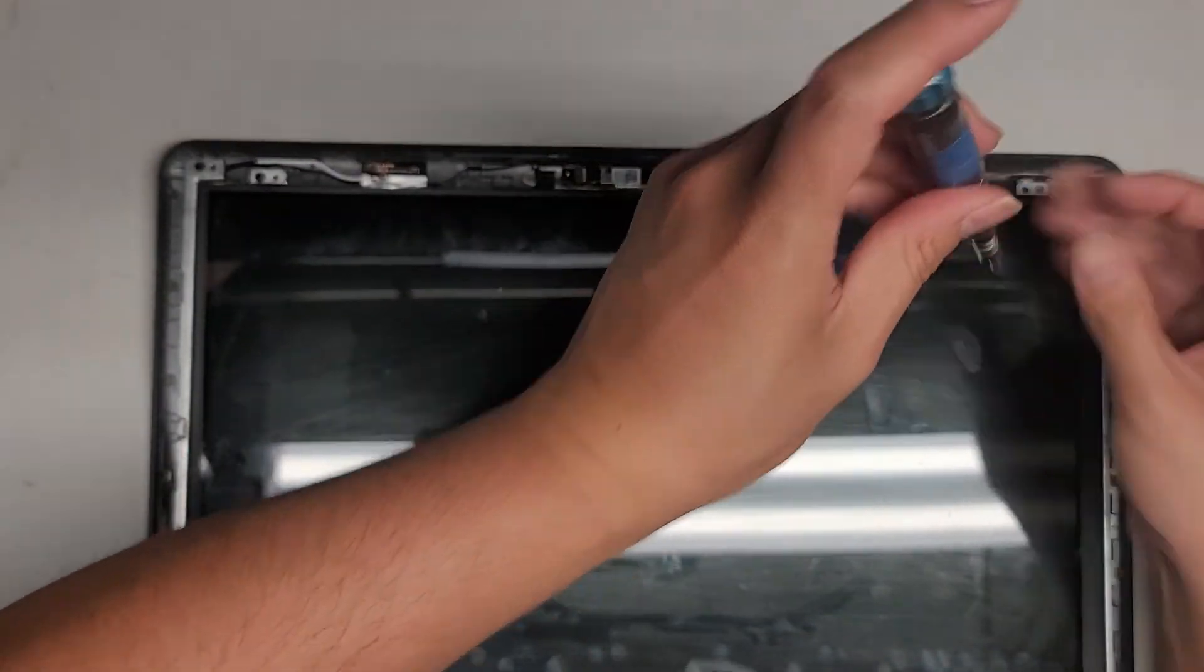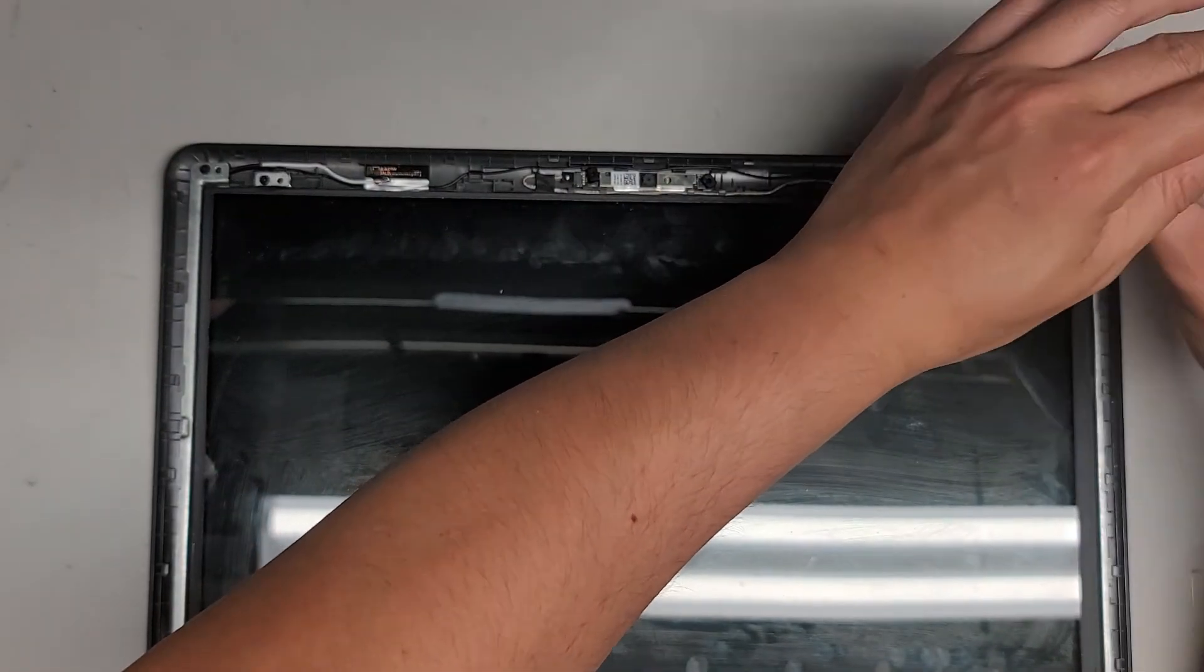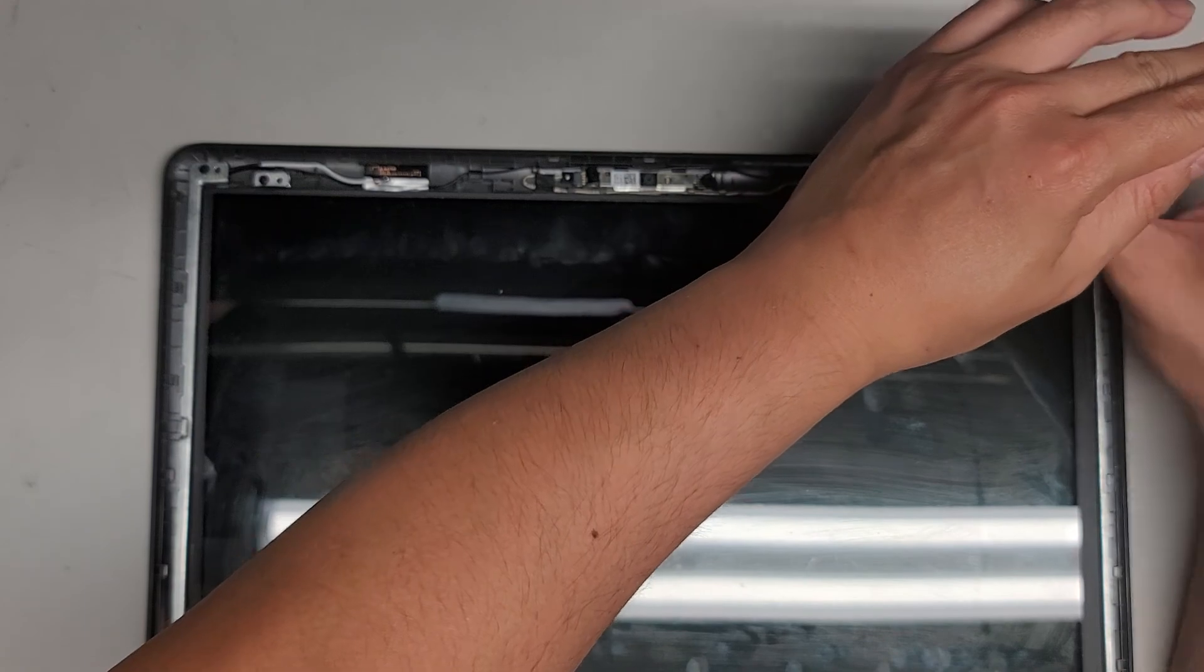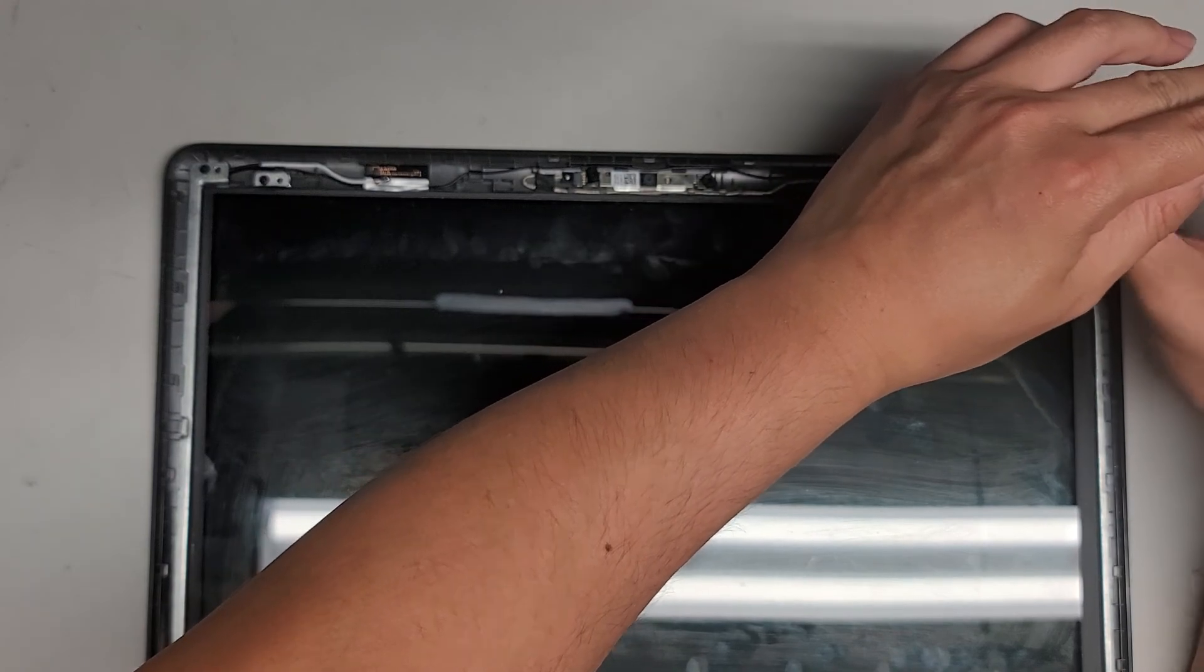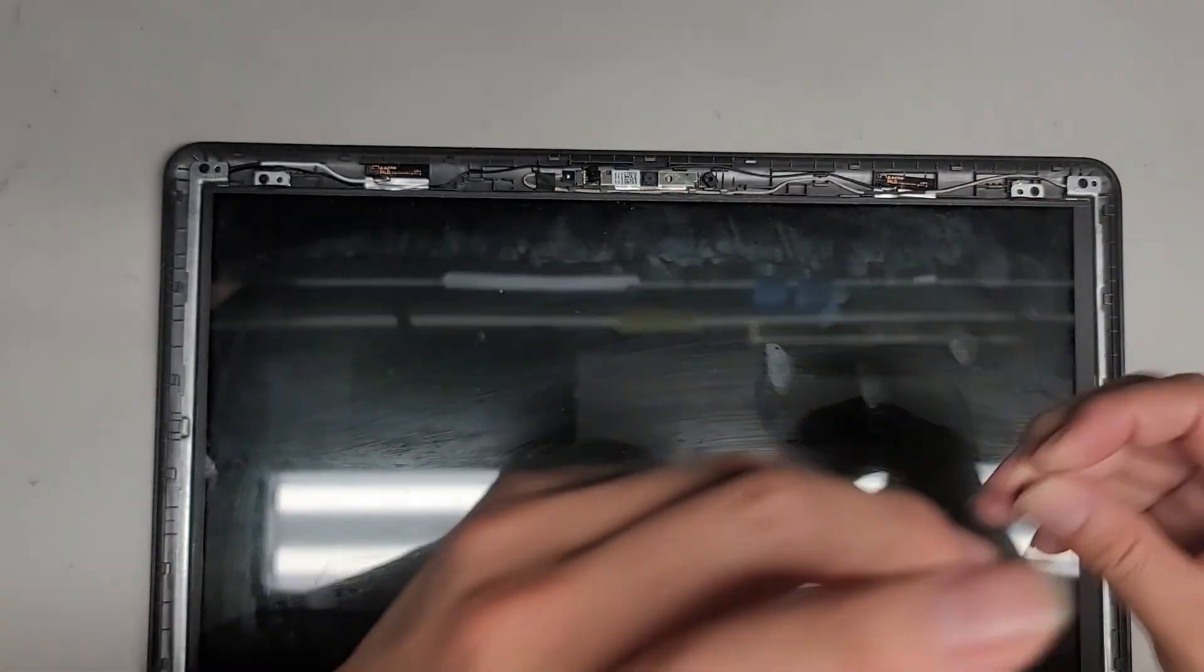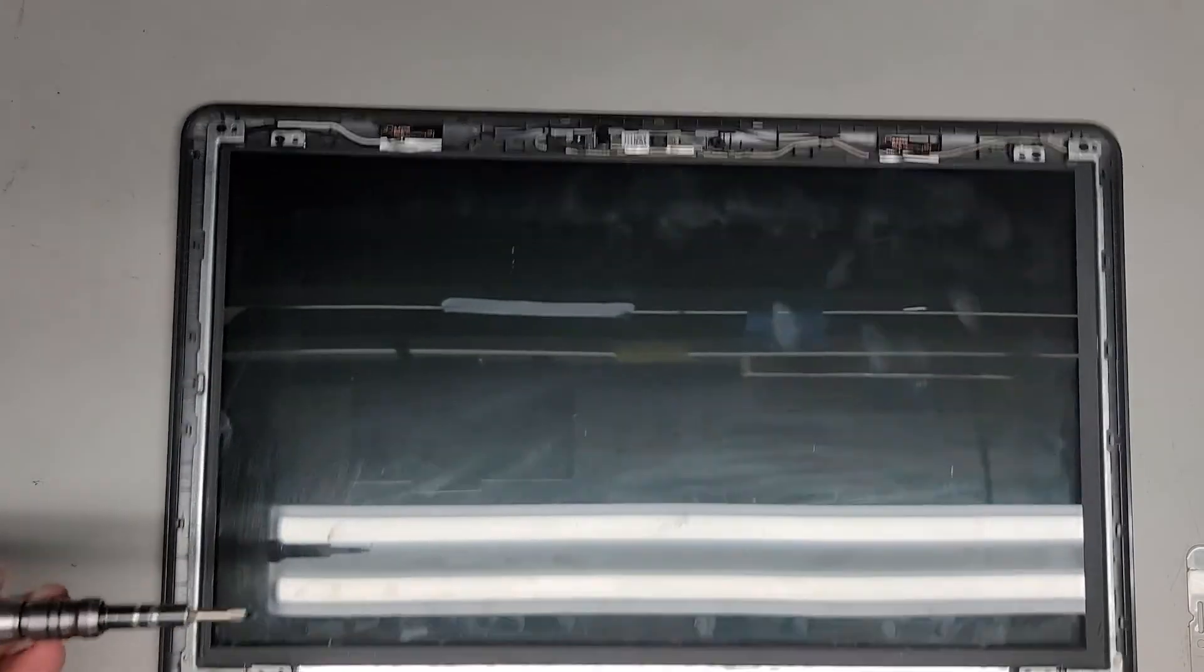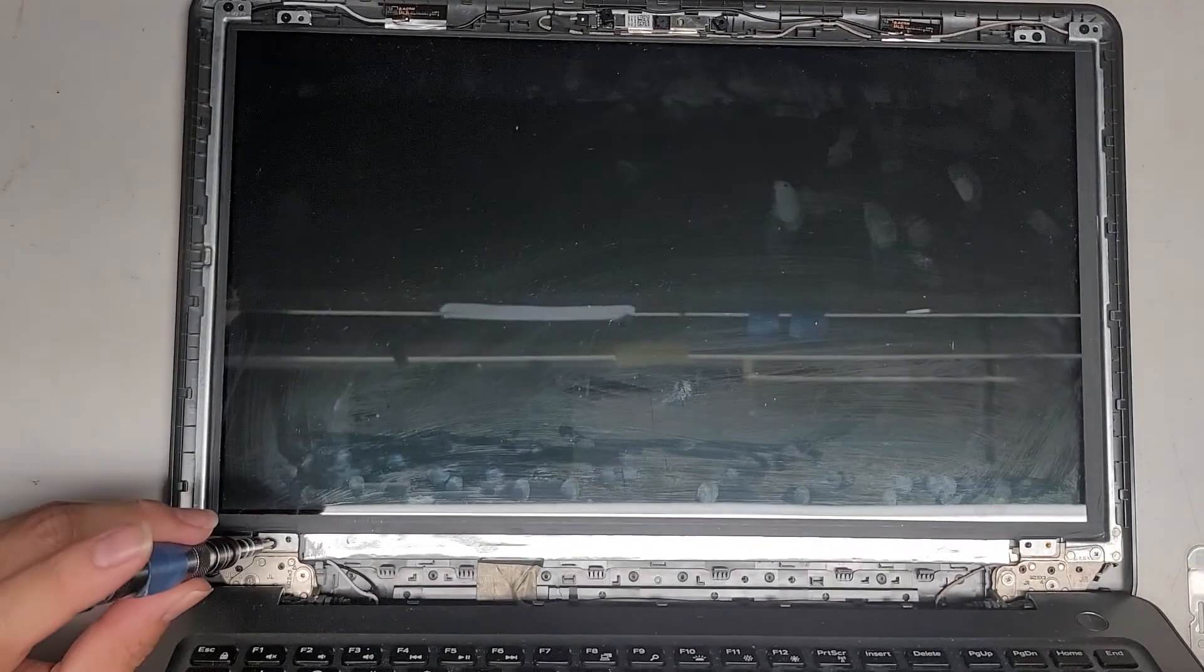Depending what my customer wants to do, there might be a part two of this later, where I actually replace the screen. Hopefully, it doesn't look too bad to replace on this model.